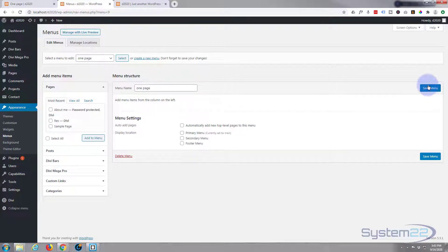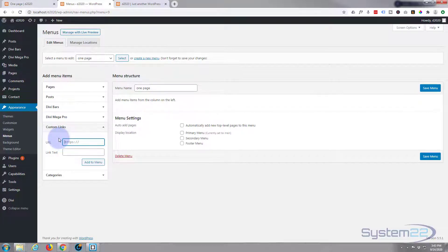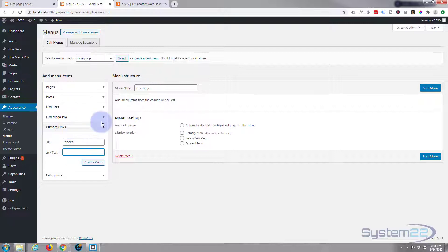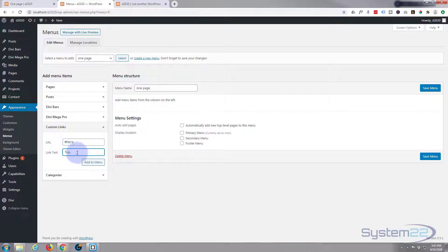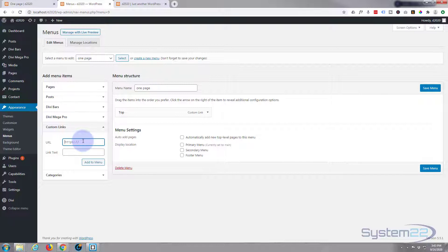Now we're going to build our menu and we're actually going to build them using custom links. So here's a custom link, and for the URL you want to put a hashtag in, then the name of the section that you want it to link to - the CSS ID that we gave it. So the top one was hero. I think if I get this wrong it won't work. So we can just call this one 'top', whatever you want to call it in the menu goes underneath here. Add to menu. Do the same thing with the next one. The next one I think was called work, or services. Put a hashtag in front of it, make sure you've got a hashtag in front of it, it won't work. Services.